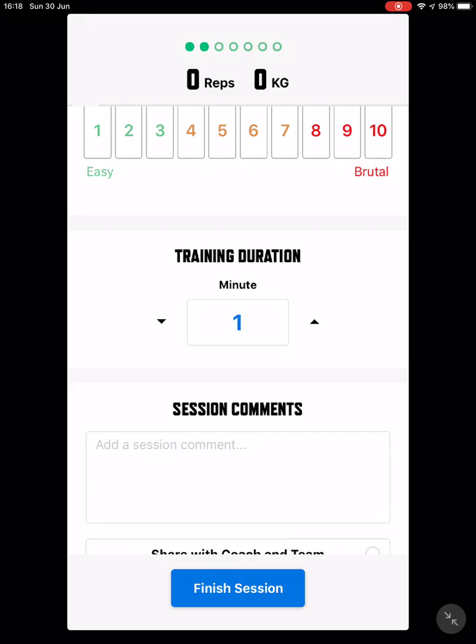Add any additional comments — things you like, things you don't like, things you want to see more or less of. The more feedback we have, the better workouts we can give you. So take a few moments and fill this out at the end; it won't take very long and your workouts will get better as a result. Let me know if you have any questions and I look forward to speaking with you soon — have a good day, cheers.